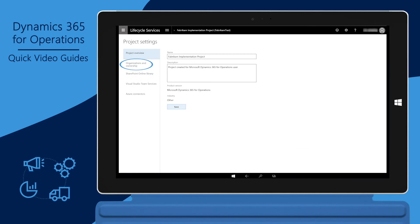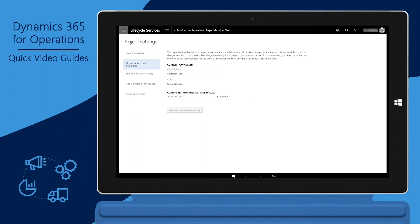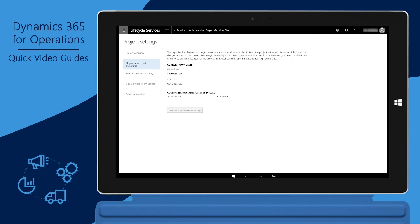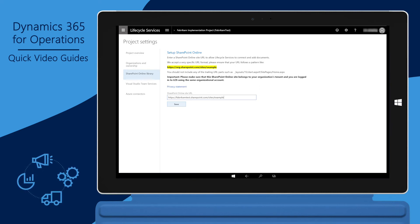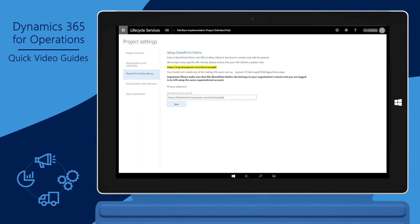Click Organization and Ownership. For instance, you can transfer ownership of the project, such as in the event of corporate restructuring. Click SharePoint Online Library. You can also connect your LCS project to a SharePoint library for storing and connecting to documentation. This might be useful for storing project plans related to the implementation.